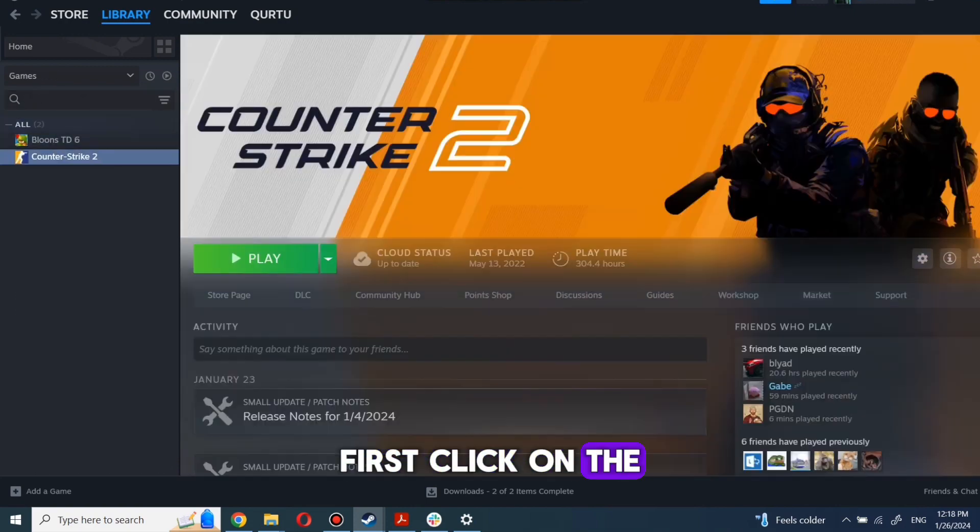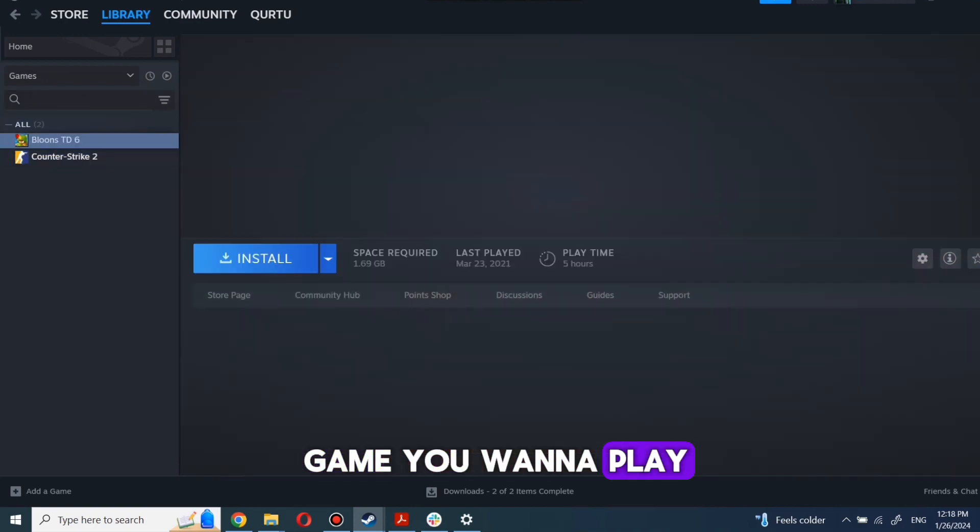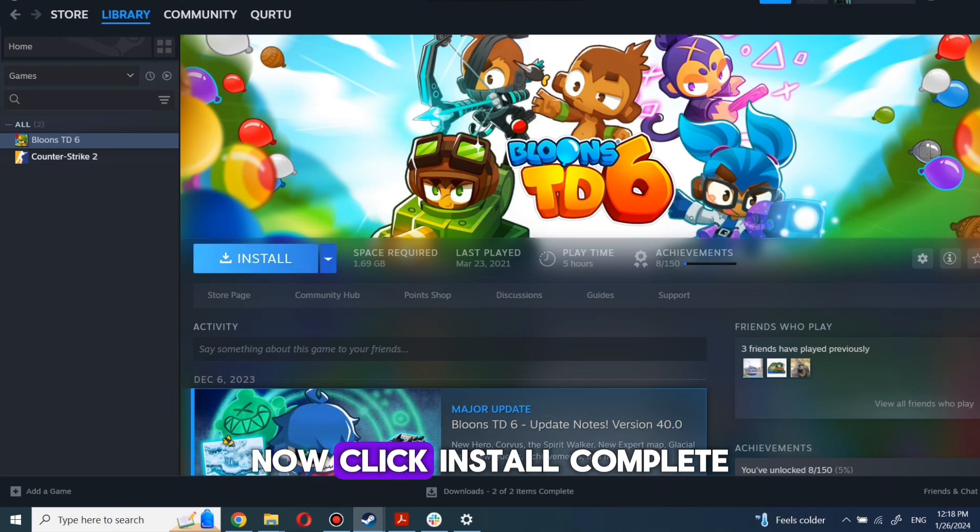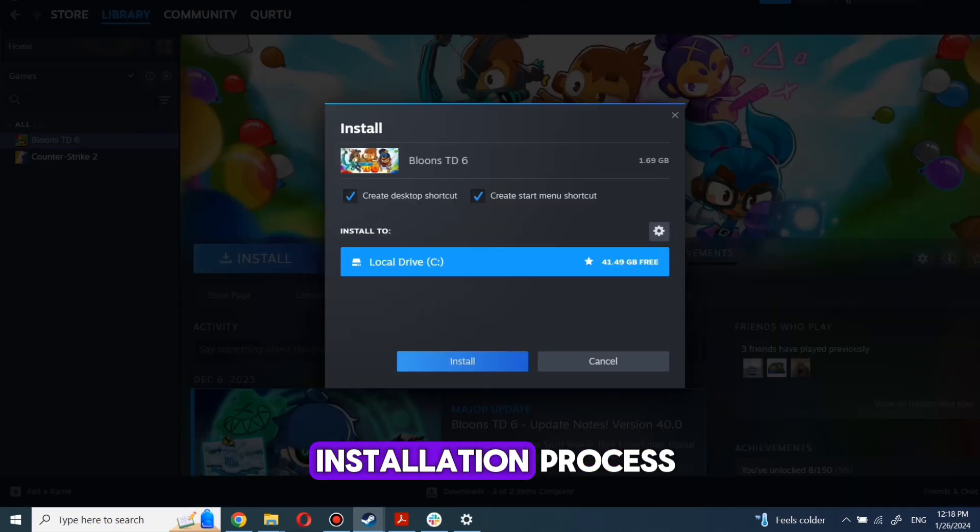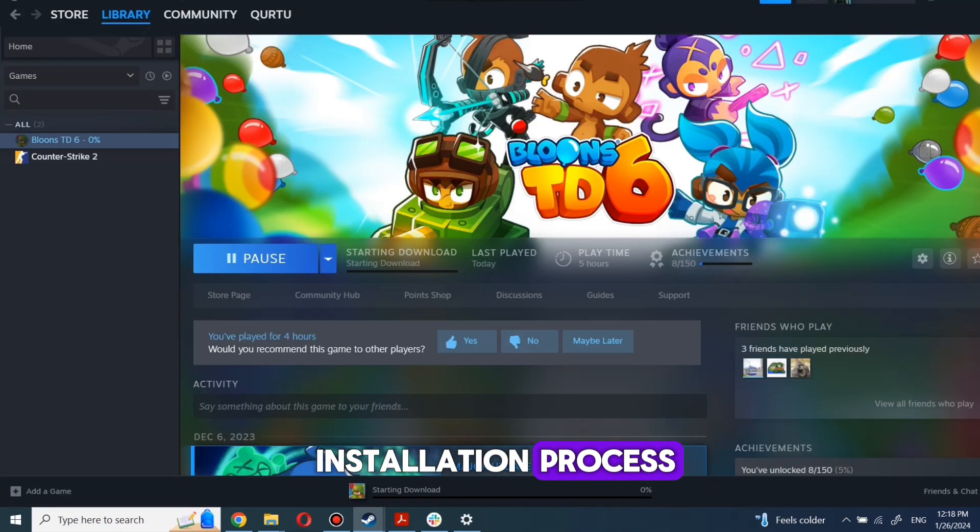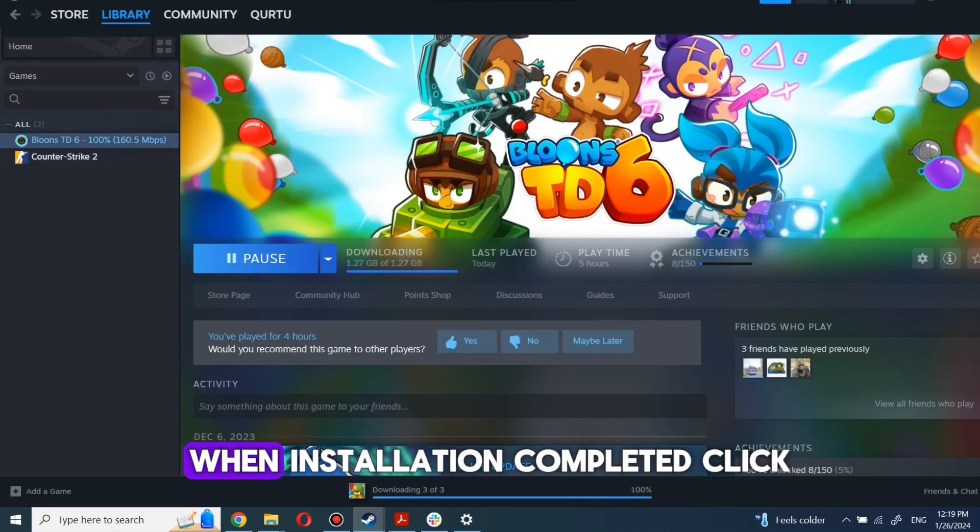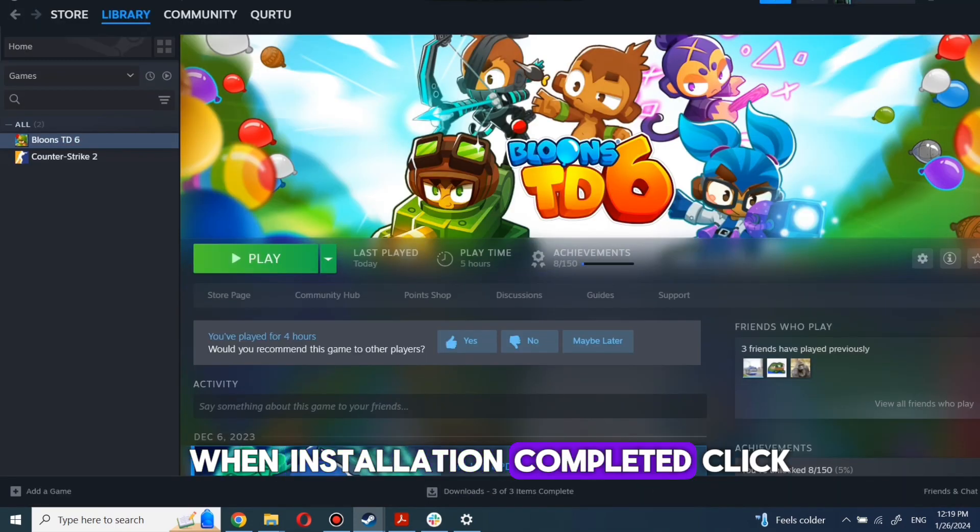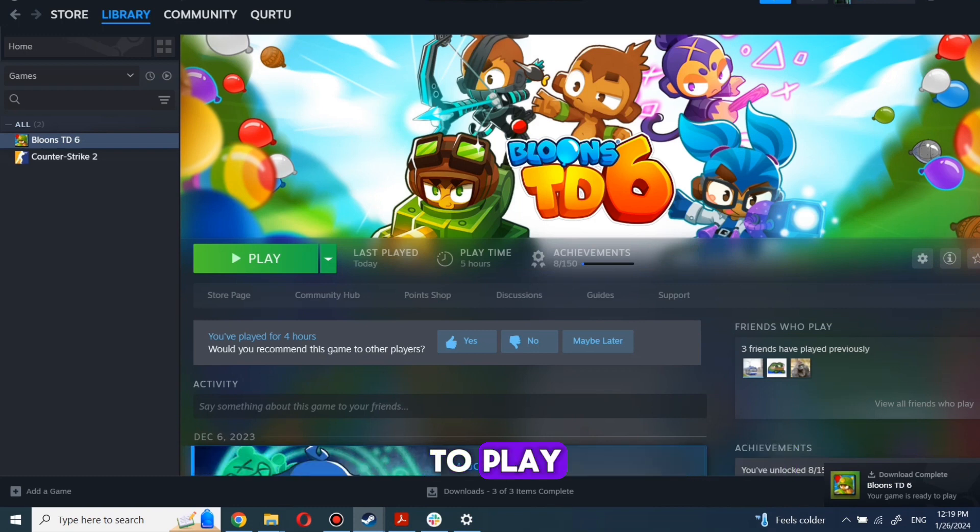First, click on the game you want to play. Now click Install. Complete the installation process. When installation is completed, click to play.